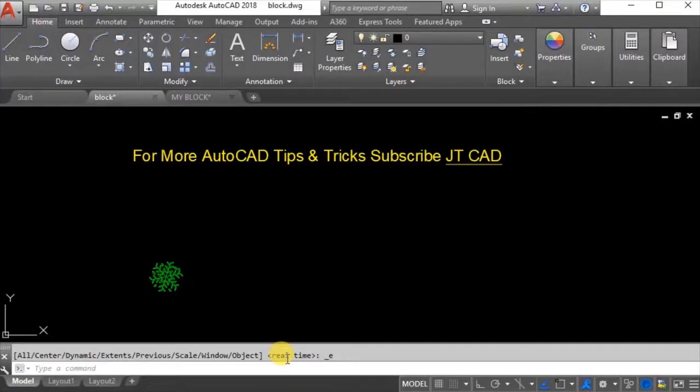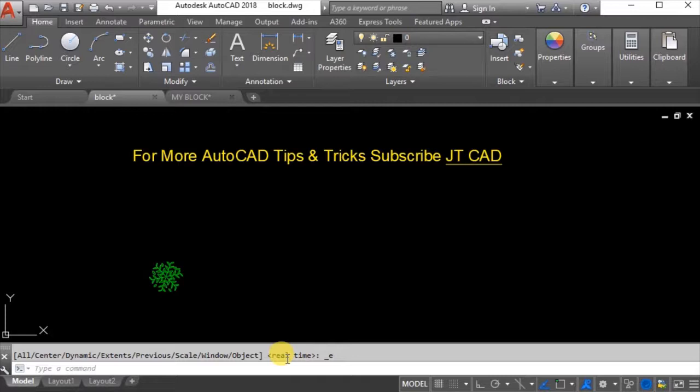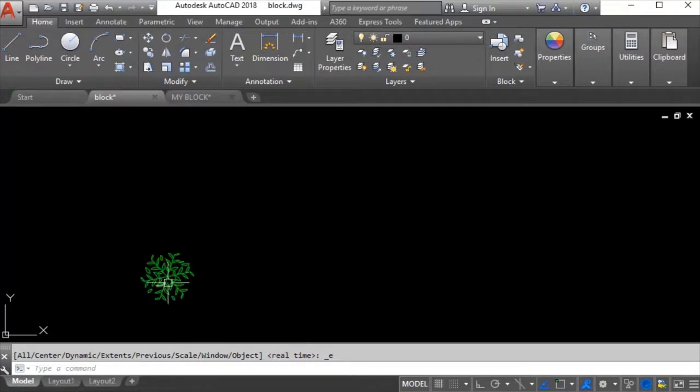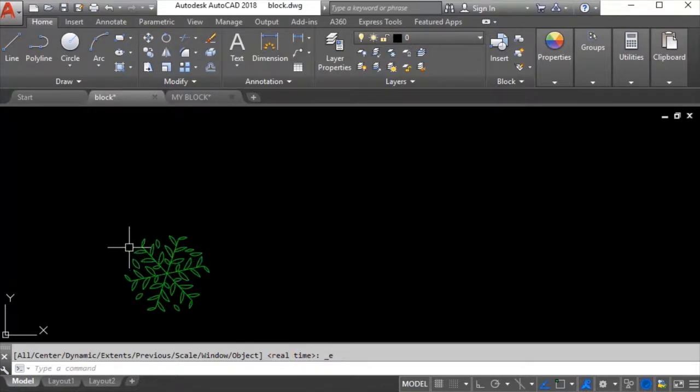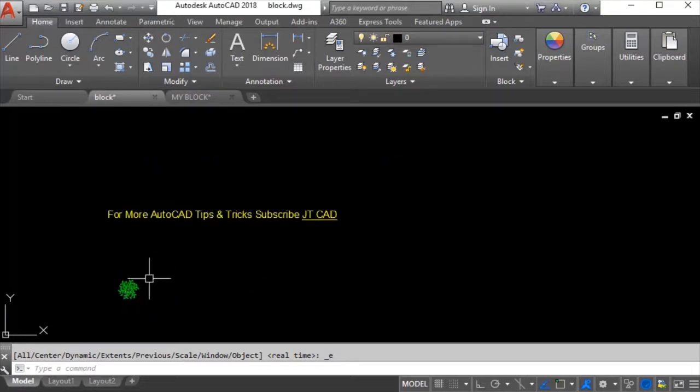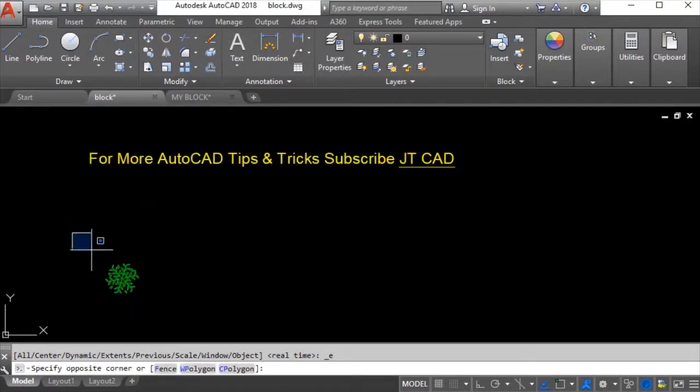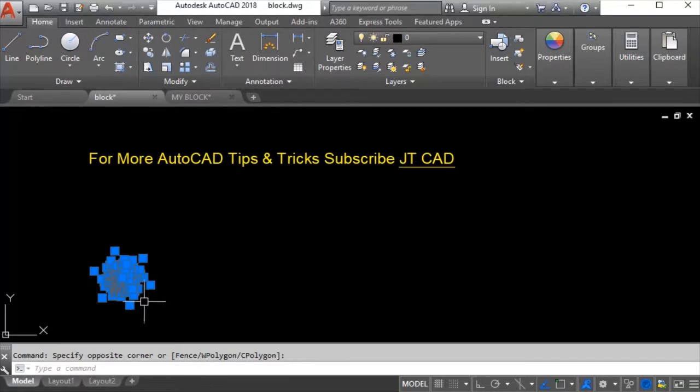Hey guys this is Jameel and you are watching JDCAT. This is a beginner's tutorial for making AutoCAD blocks. In this drawing I want to show trees on different locations of my drawing like here, here, here, and here.